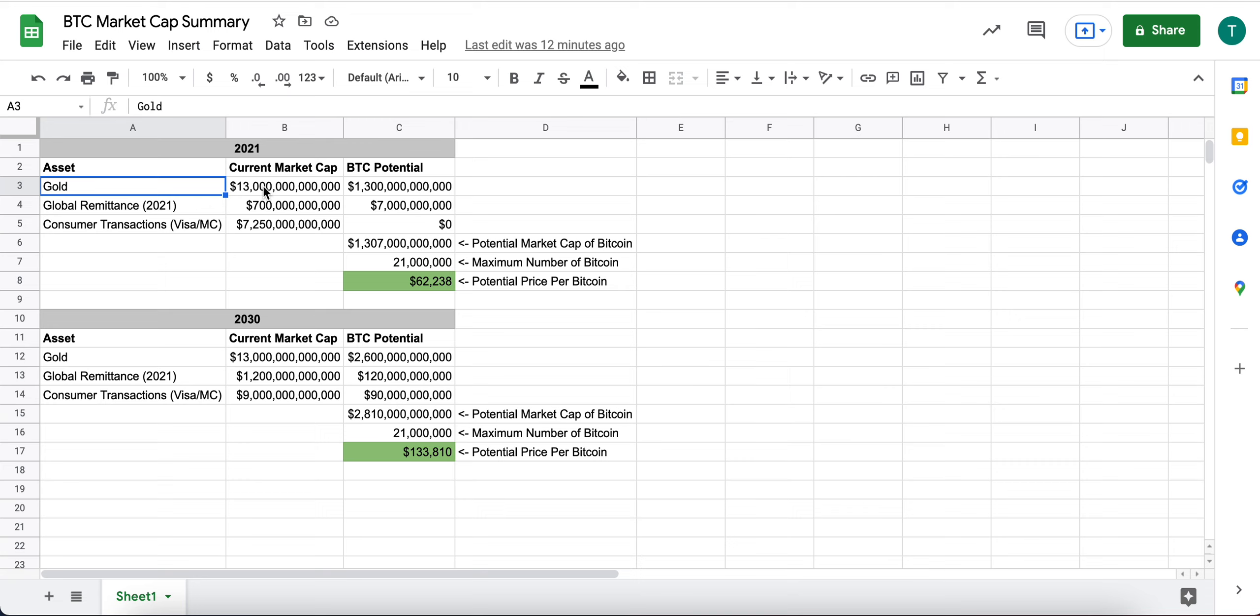But as we see an aging population globally of digital first or generations of people that really only understand or fully understand electronic and digital assets and digital experiences, I think that we're going to see the adoption of Bitcoin versus gold increase tremendously.